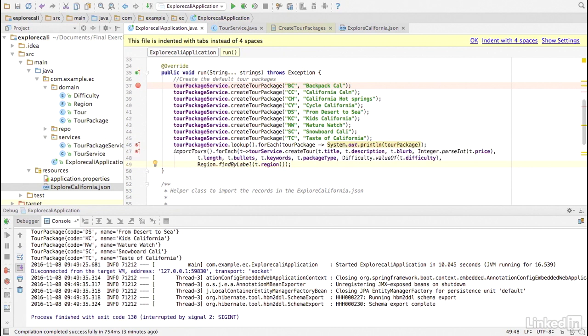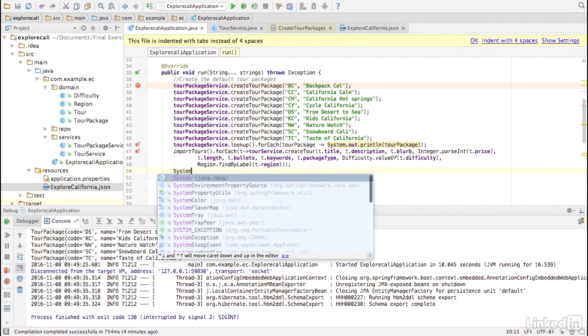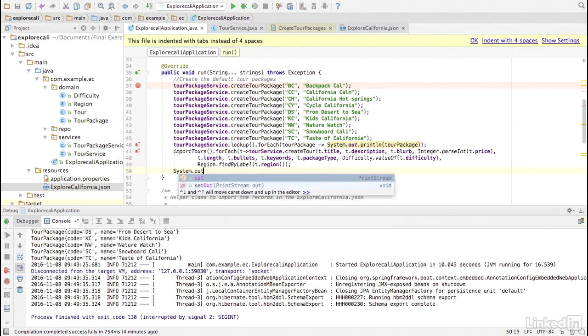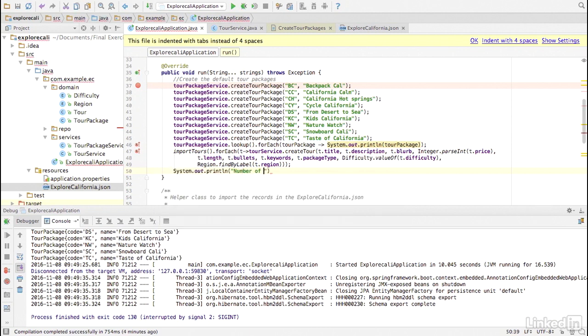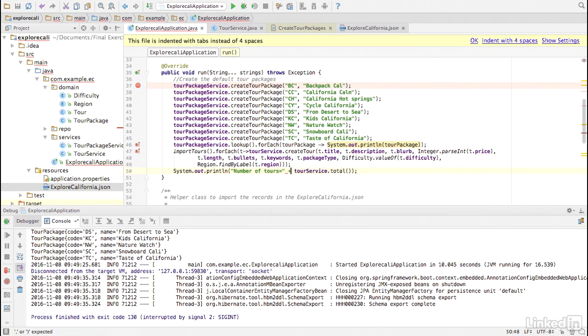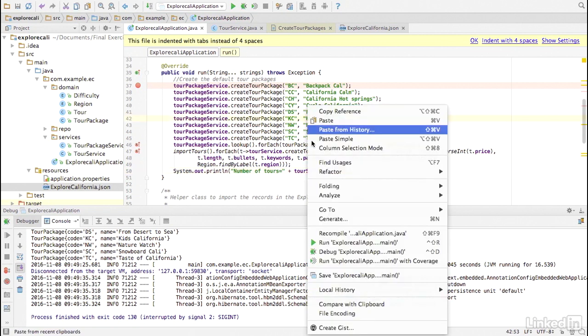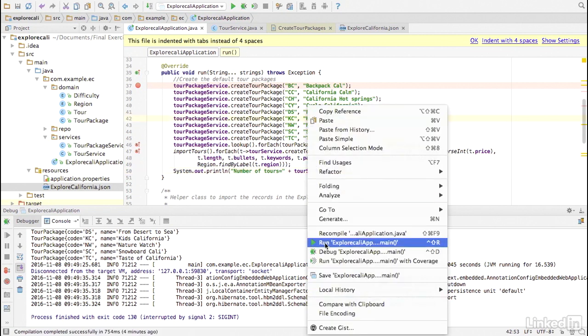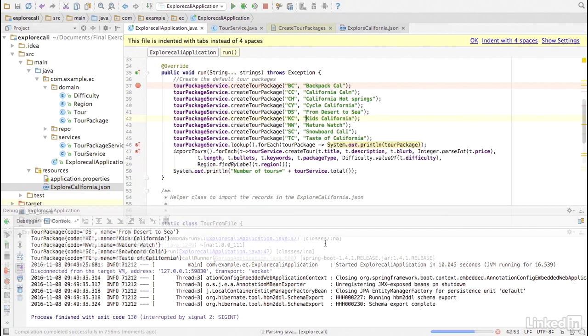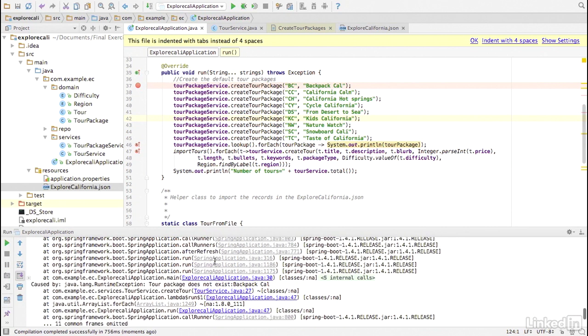And now we're going to prove that we have persisted the TORs by printing out the total number of TORs in the database. I want to show you what happens when we run this code as it is. An exception is thrown. Let's investigate it. So the exception is thrown in TORservice.